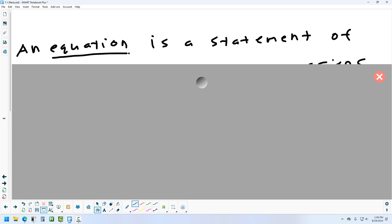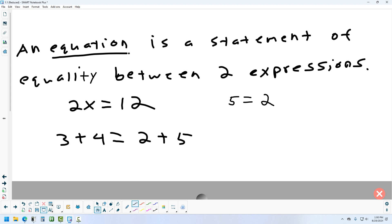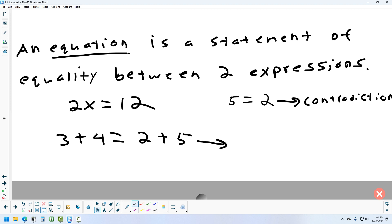An equation requires an equal sign — without it, an expression like 2x plus 6 is just an expression, not an equation. There are three types of equations. A contradiction is an equation that would never have a solution. An equation that is always true — like 3 plus 4 equals 2 plus 5 — is called an identity.